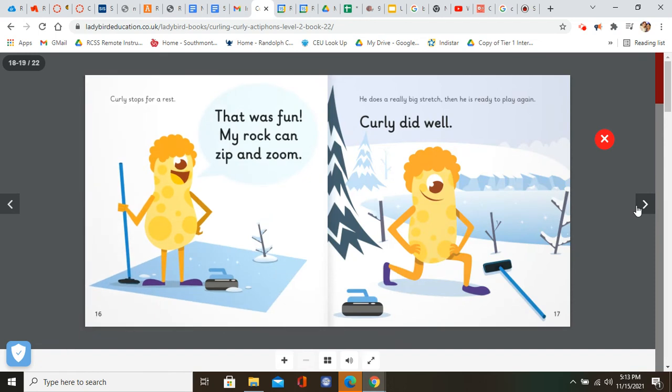Curly stops for a rest. That was fun. My rock can zip and zoom. He does a really big stretch. Then he's ready to play again. Curly did well.